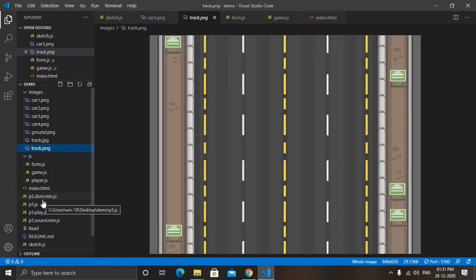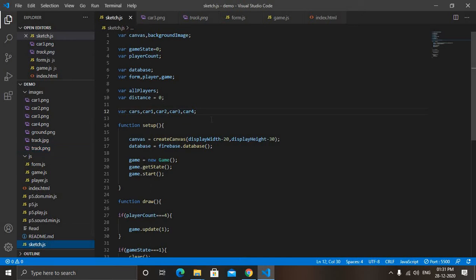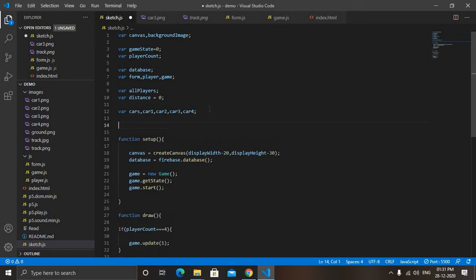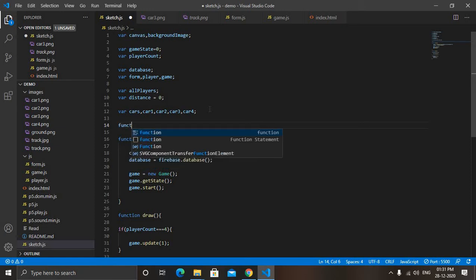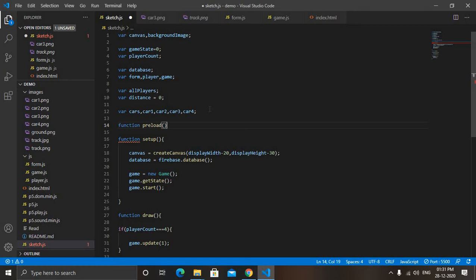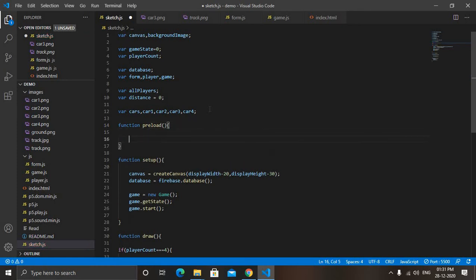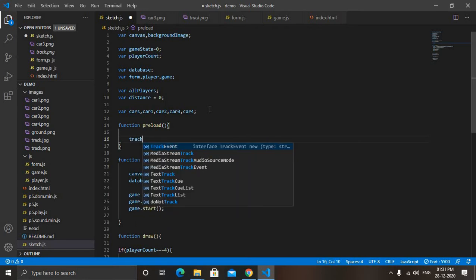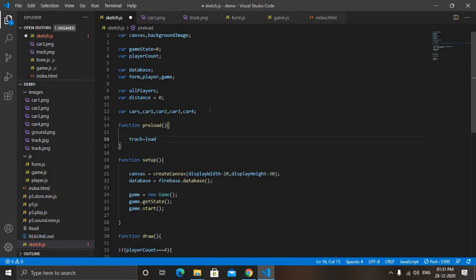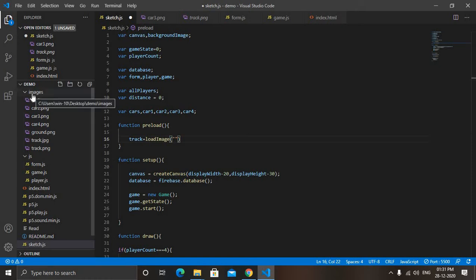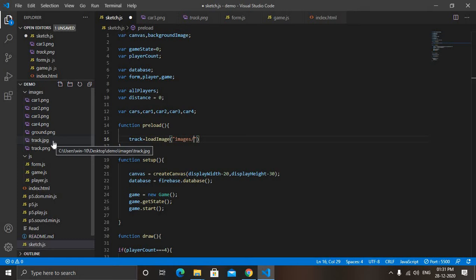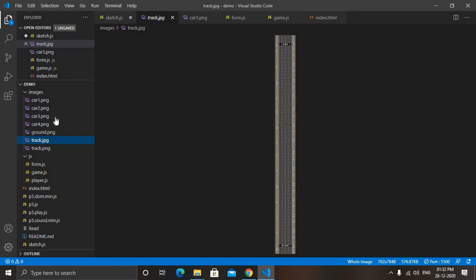Now let's start with sketch.js. Now here we will create a function preload where we will load all the images. So function preload. Now here first I will make track equals load image. Now here in quotes write the location - so the location is images slash then the name of image. So I will choose this one track.jpg as it is the longest track which we want.